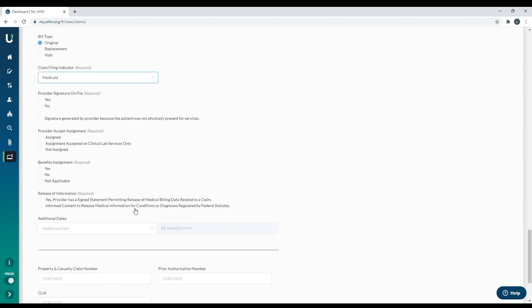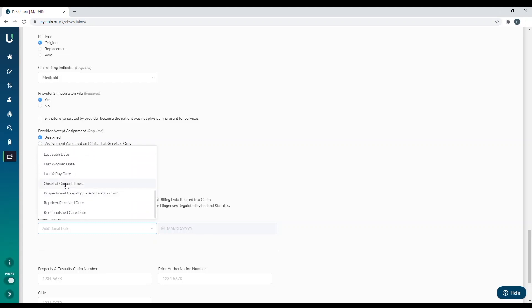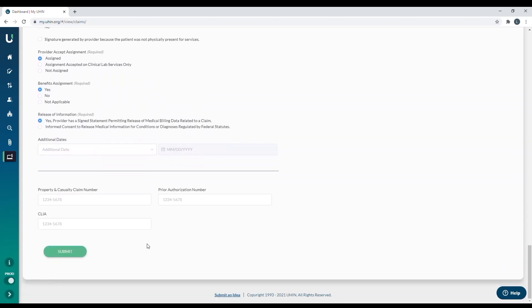The next section down, you're going to do the provider signature on file is yes. Provider accept assignment, I'm going to do assigned. Benefits assignment, yes. Release of information, yes. All of these questions were asked in the old tool, if that's something you used, and they were pre-filled for you. But in this case, we are giving you the option to change them on a case-by-case basis. So I'm going to put all four of these as yes. The next spot down, you'll see additional dates box. And this is if the insurance needs either the accident date, the admission date, or any other date that would apply to the claim, you would select it here and then add in the date over to the right. But in this case, that's not required for me, so I do not need it. We also have where you can put a property and casualty number, a prior authorization number, or a CLIA number. If you don't normally bill these or you're not sure what they are, you probably don't need them.